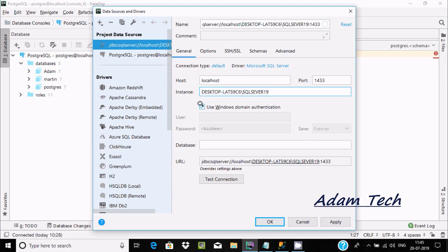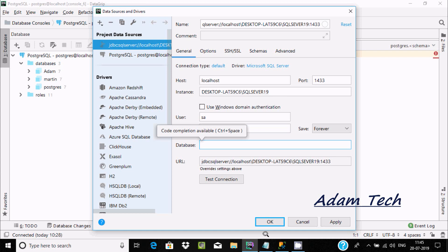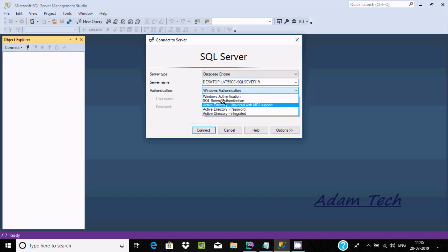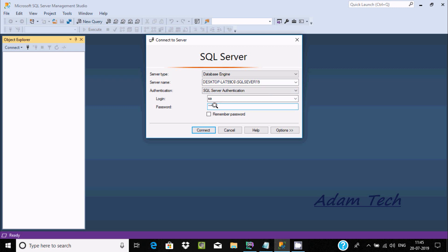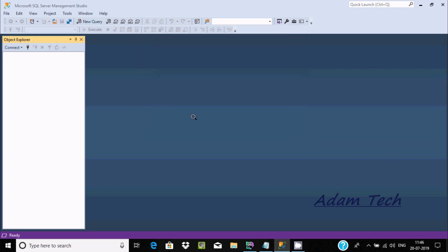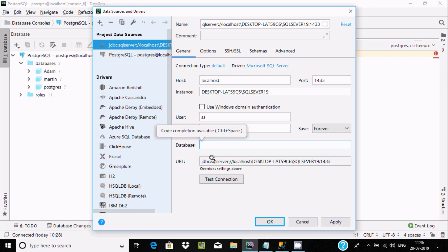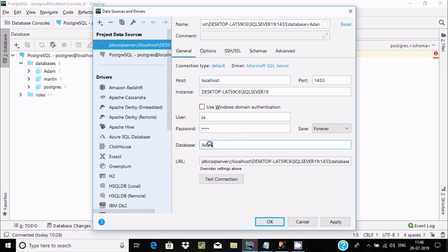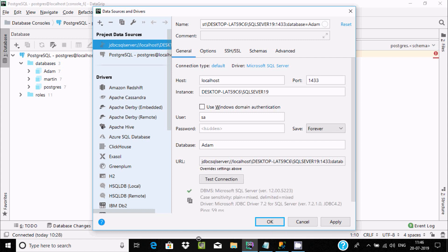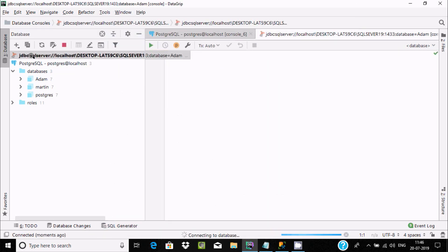Now enter the username, keep the password, and enter the database name. You can look up the database name from SSMS. Click on connect, enter the database name, then click Test Connection — it succeeded. Click OK, and you can find the JDBC SQL Server connection.